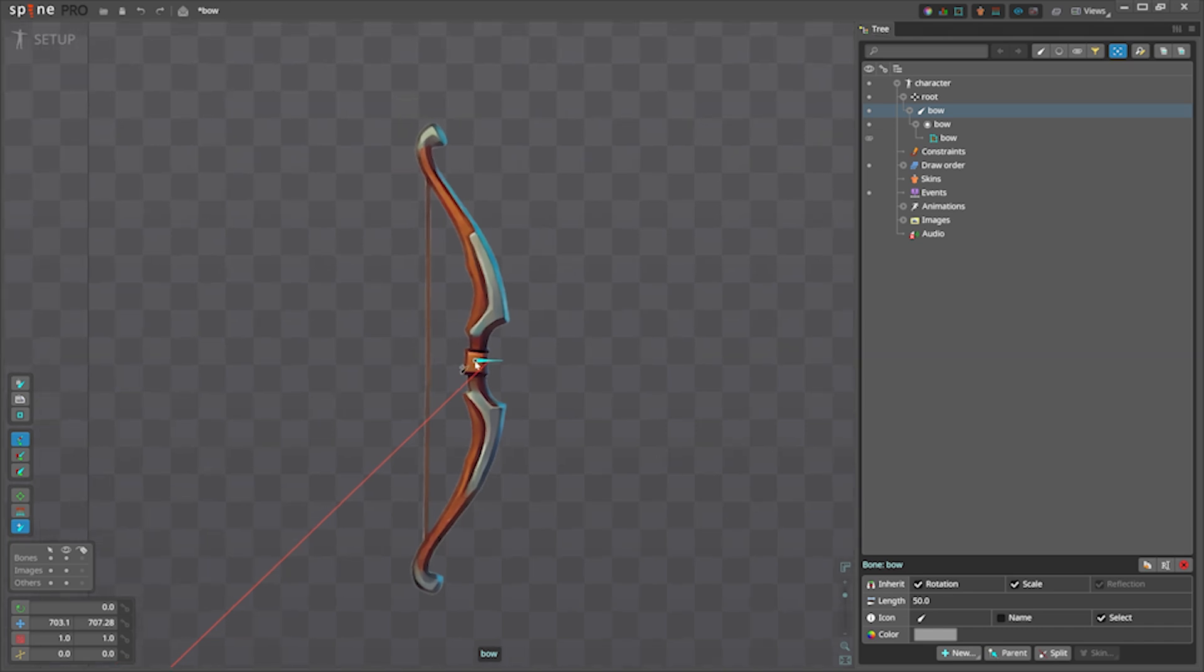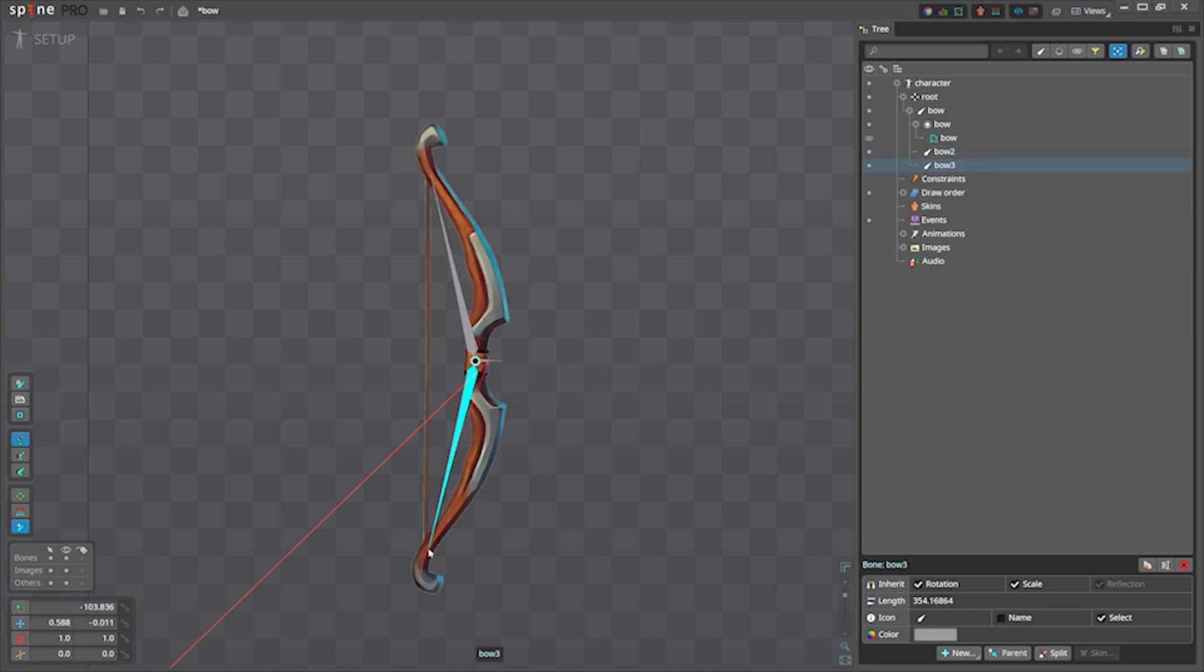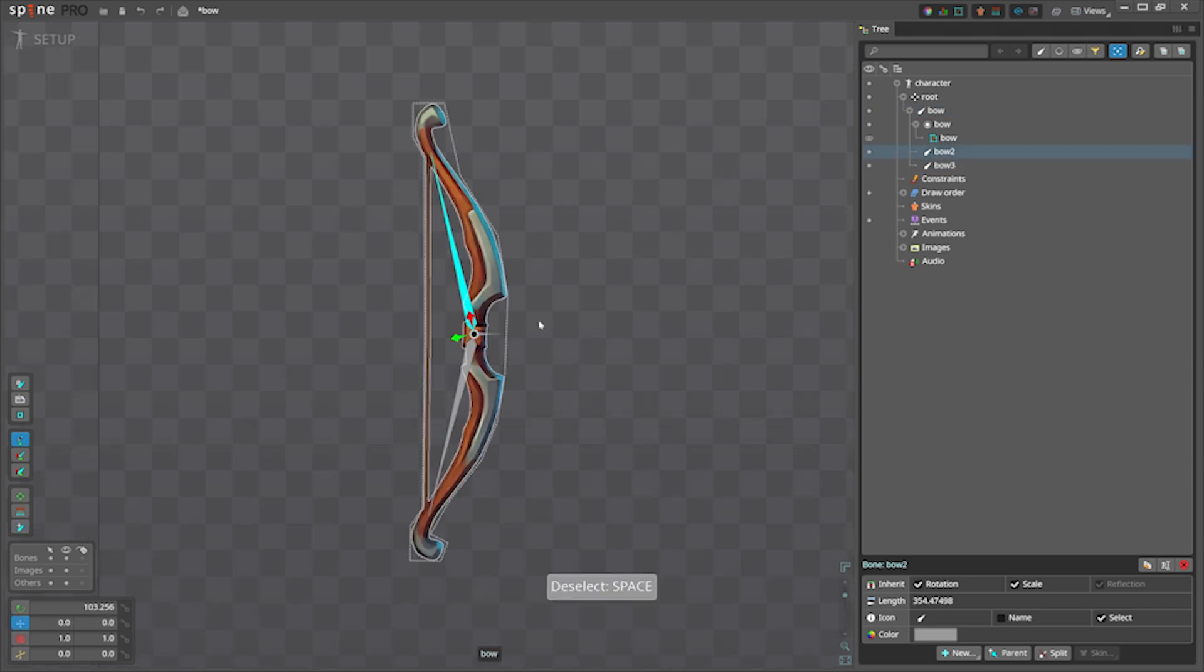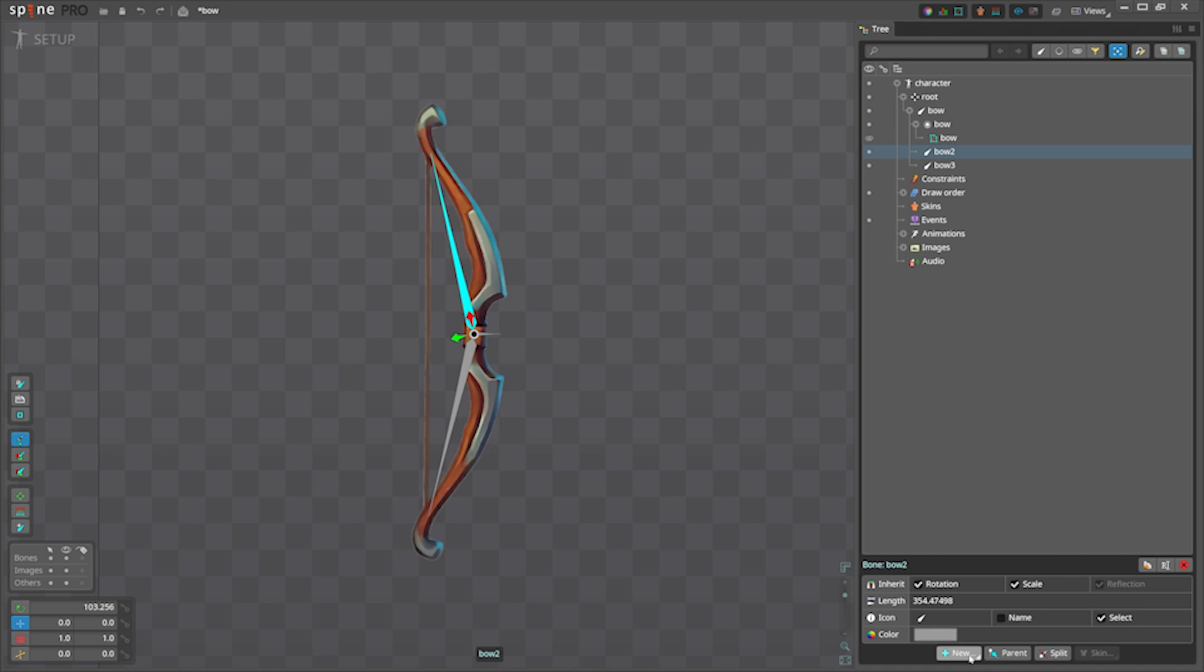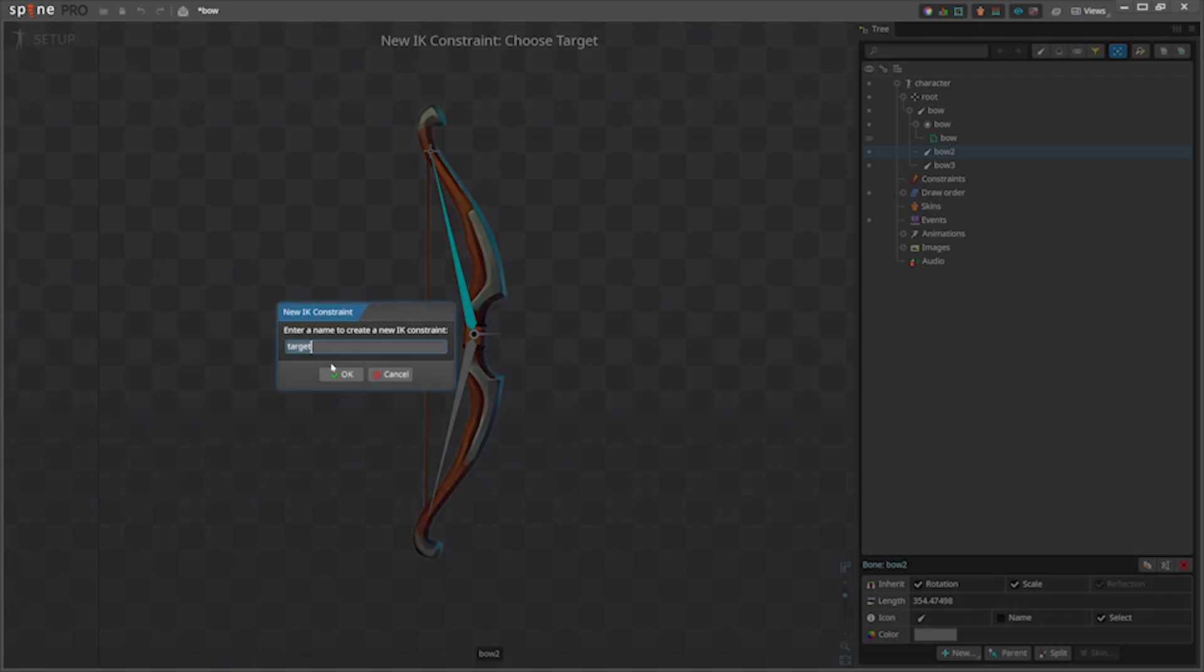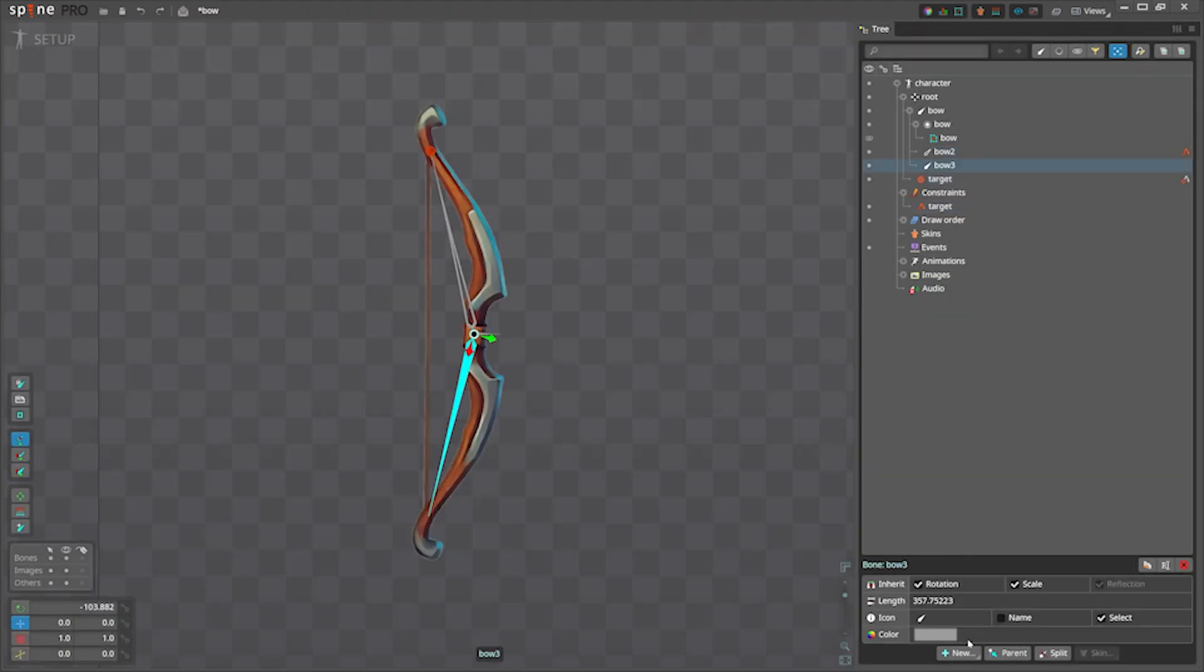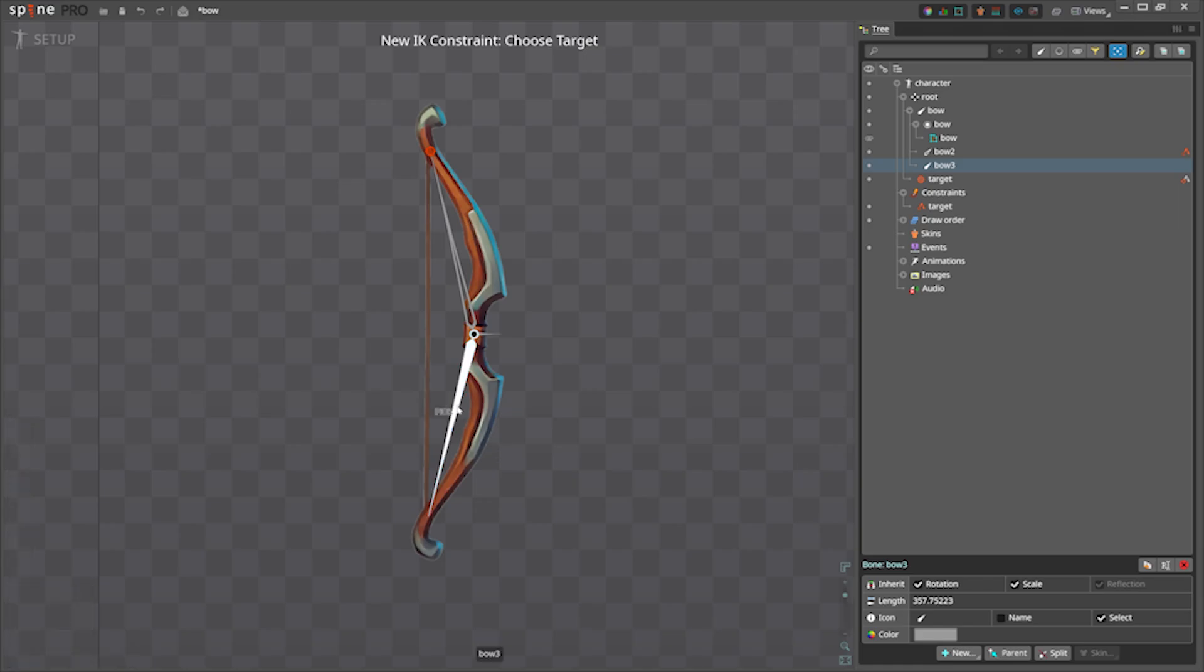Next we'll create two bones inside this container for the arms of the bow. I'm holding shift to create them so they are inside the same parent, otherwise they would be nested. Great, let's create one bone IK constraint for each arm and select that arm. This will create target at the tip. Doing the same here.